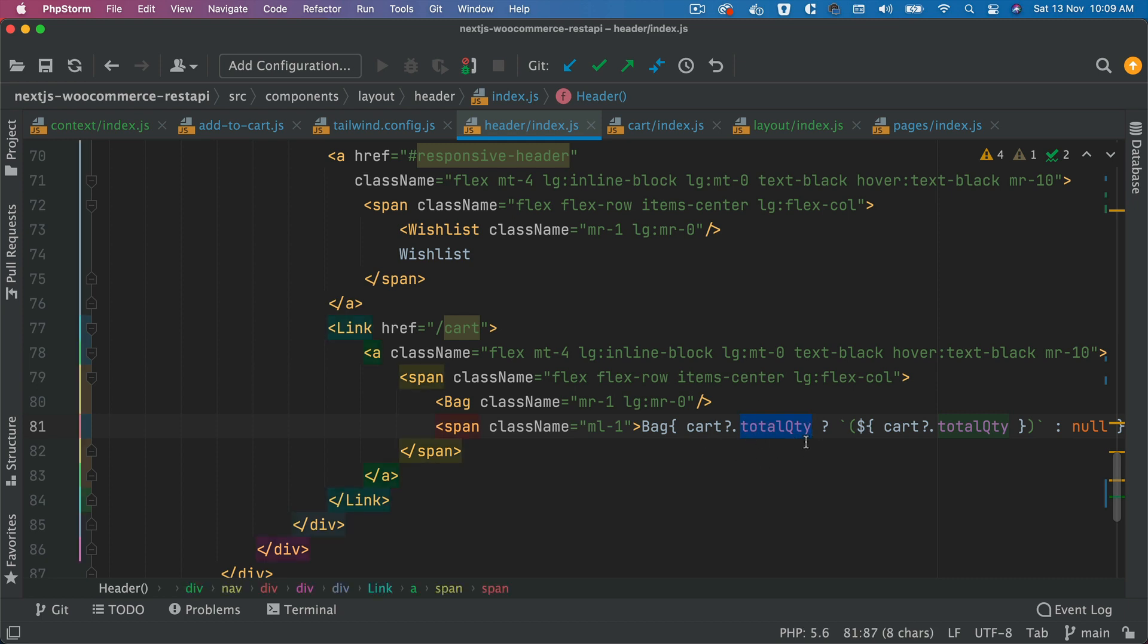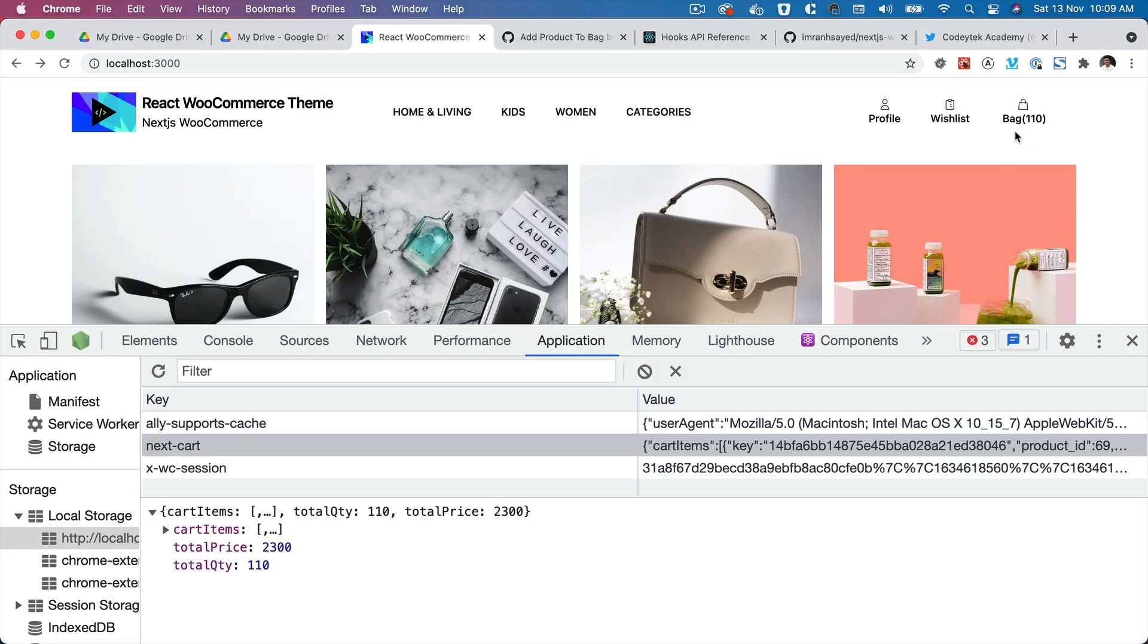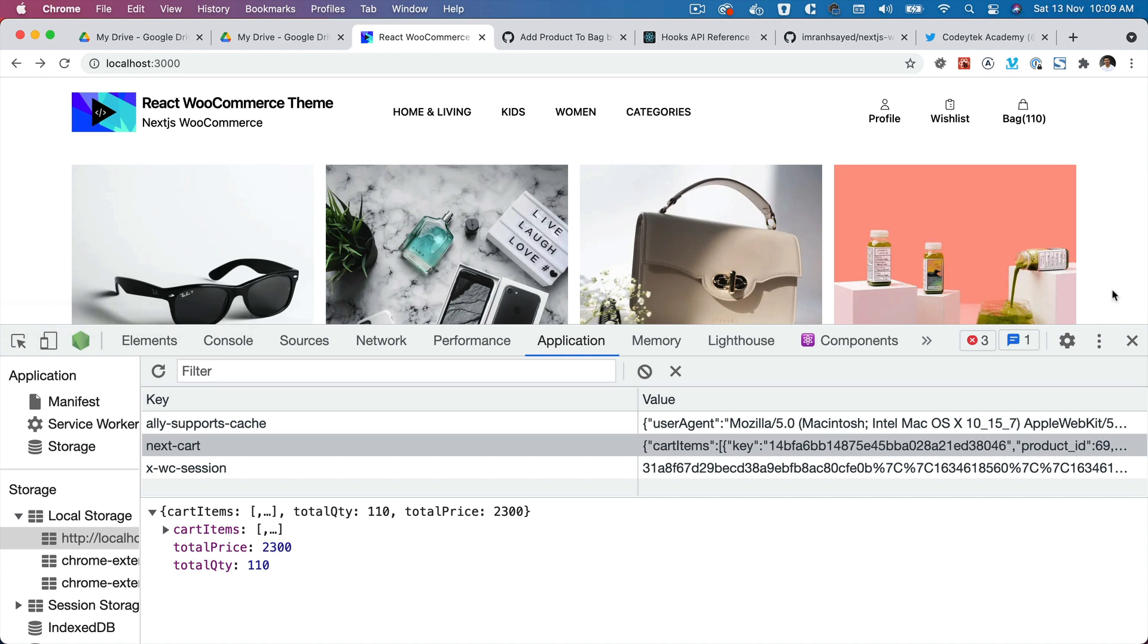And this value is going to get changed because it's wrapped inside of the provider. So anytime it changes, it's going to be changed over here as this component will re-render and change the value. So I hope you get the idea. And by this time, it's pretty clear to you how this entire process is working.